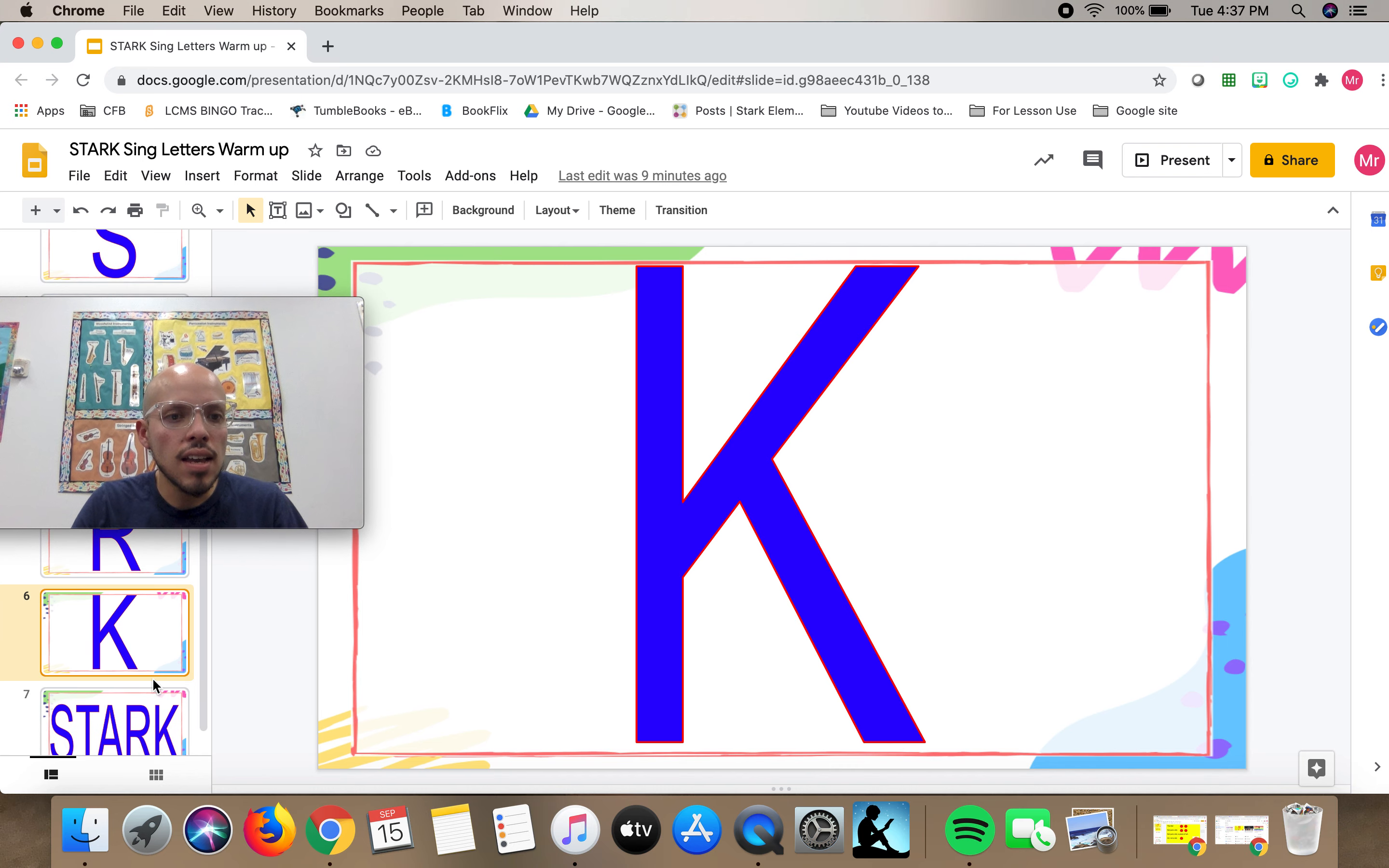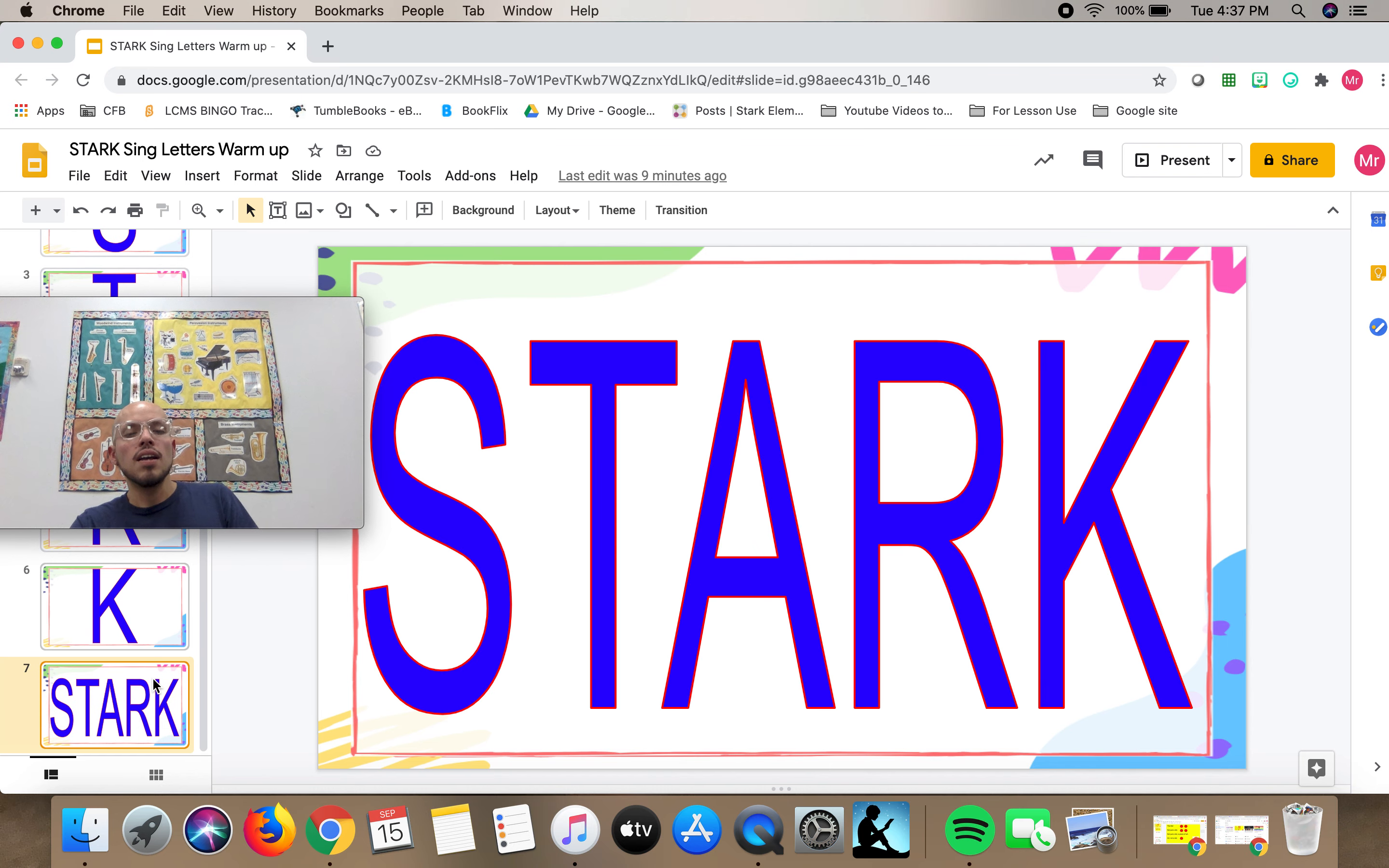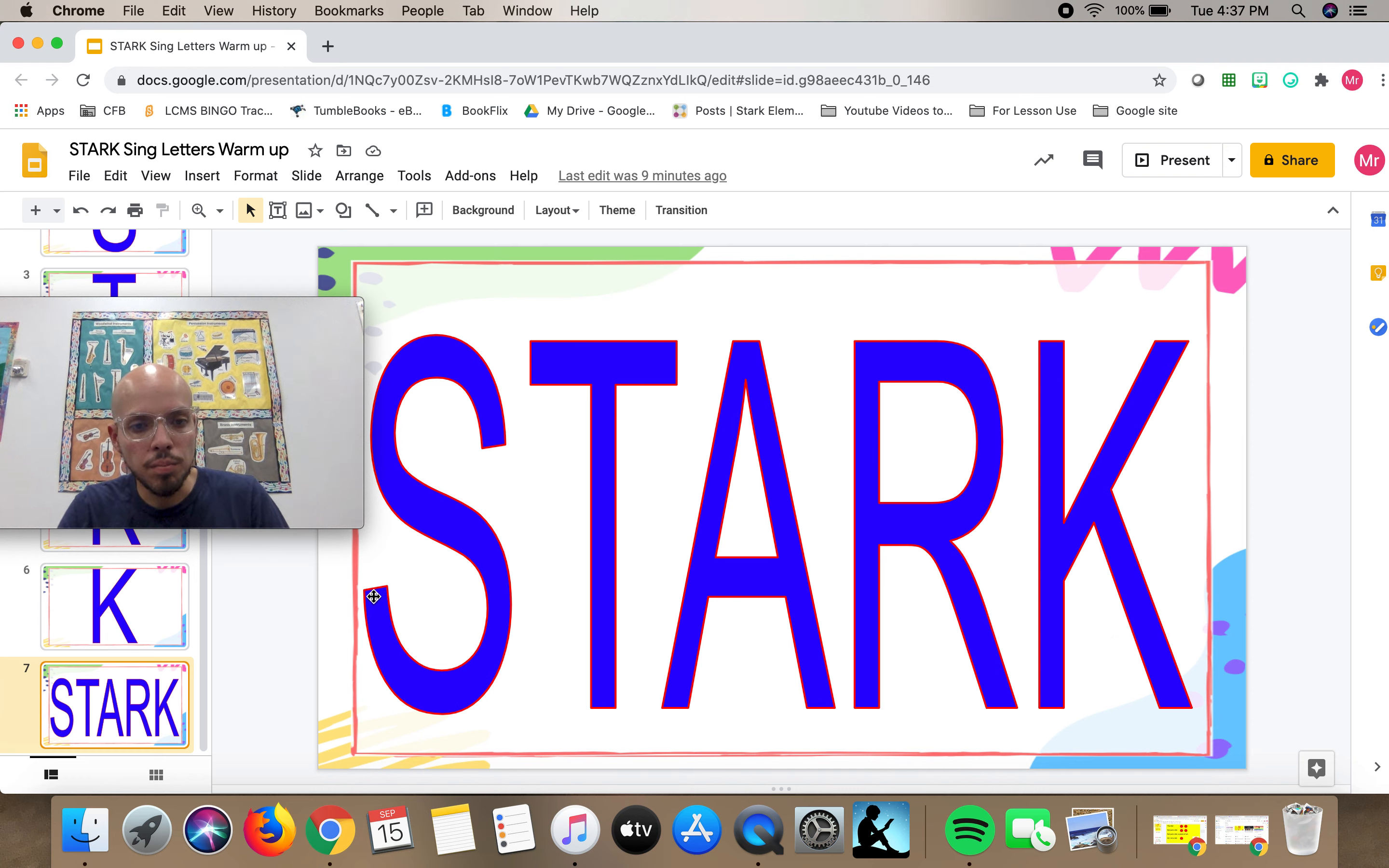And then let's see if we can do the whole Stark name. So starting with the S, we're going to go S-T-A-R-K, singing each shape of the letter. Here we go. And starting with the S.